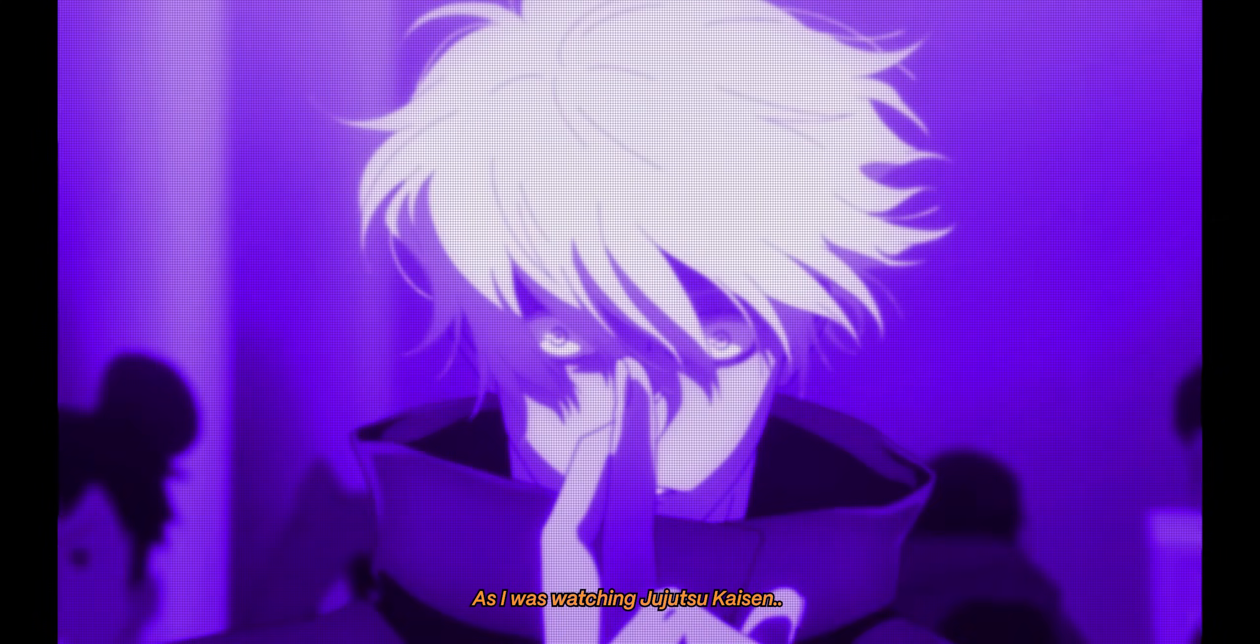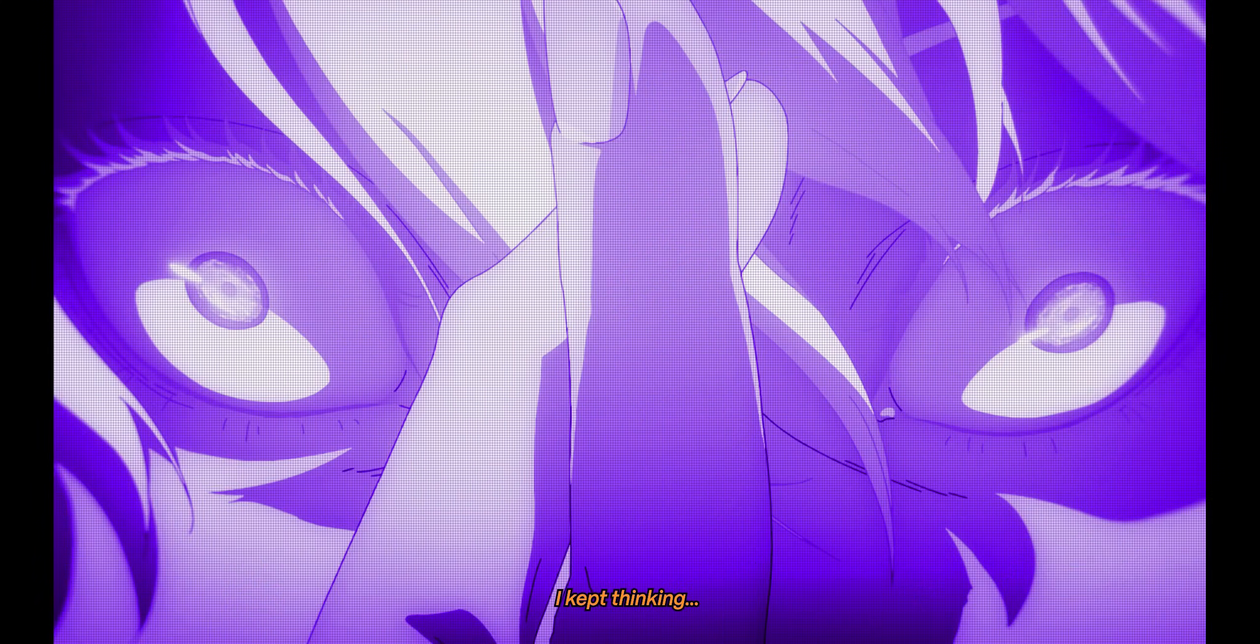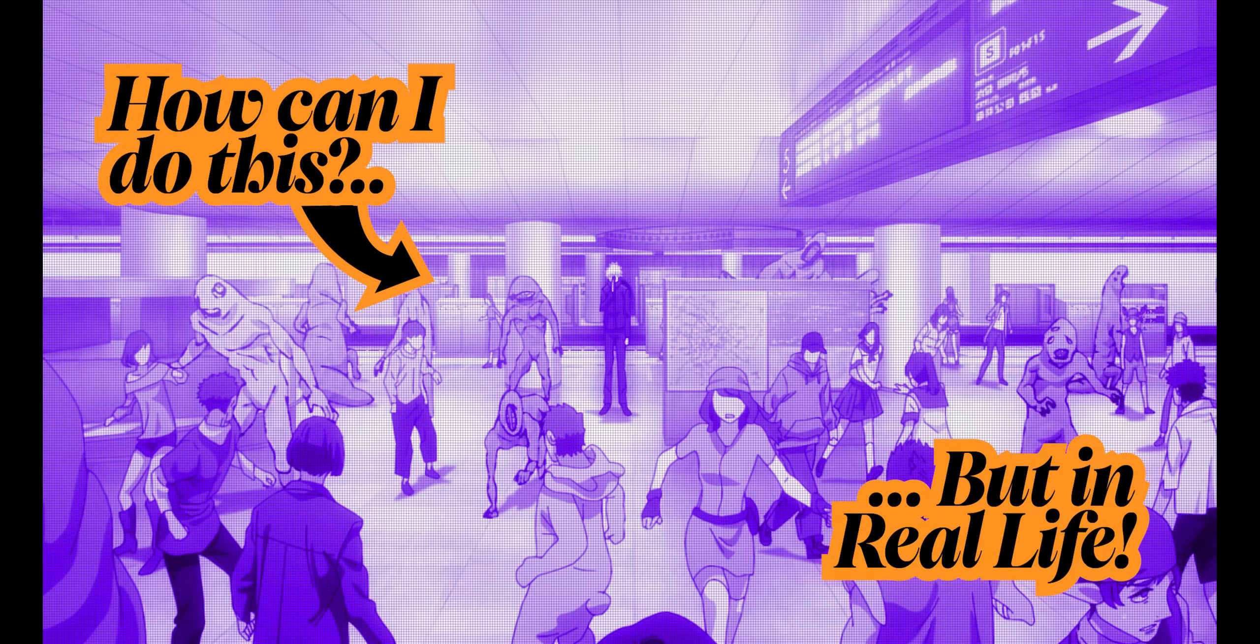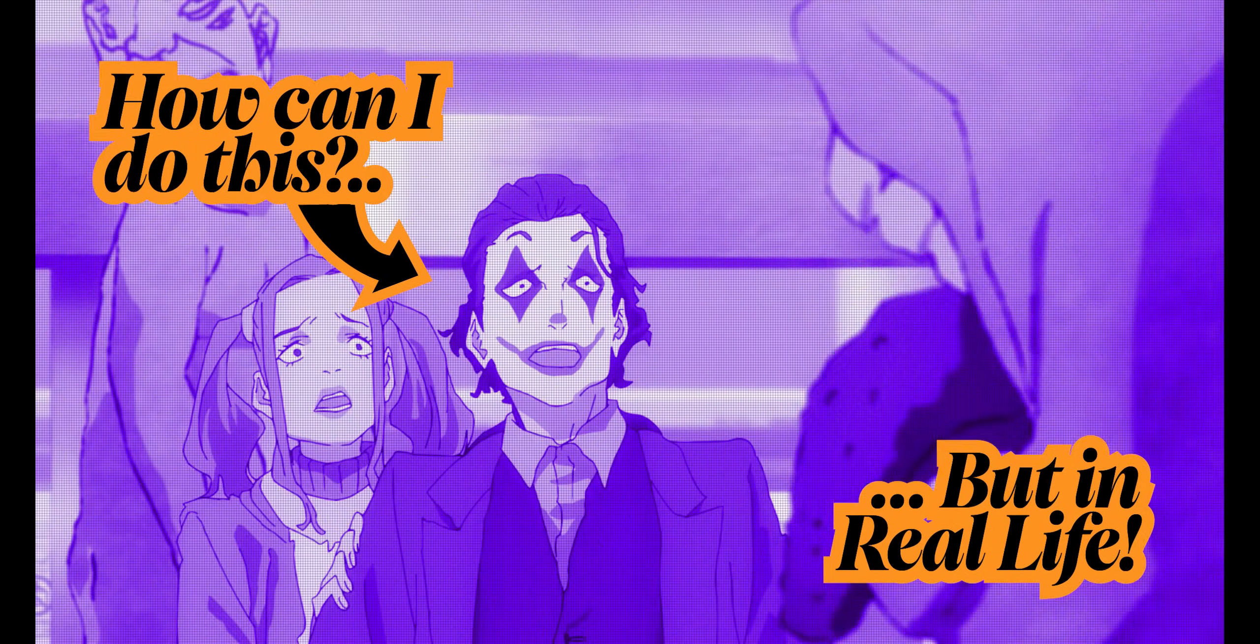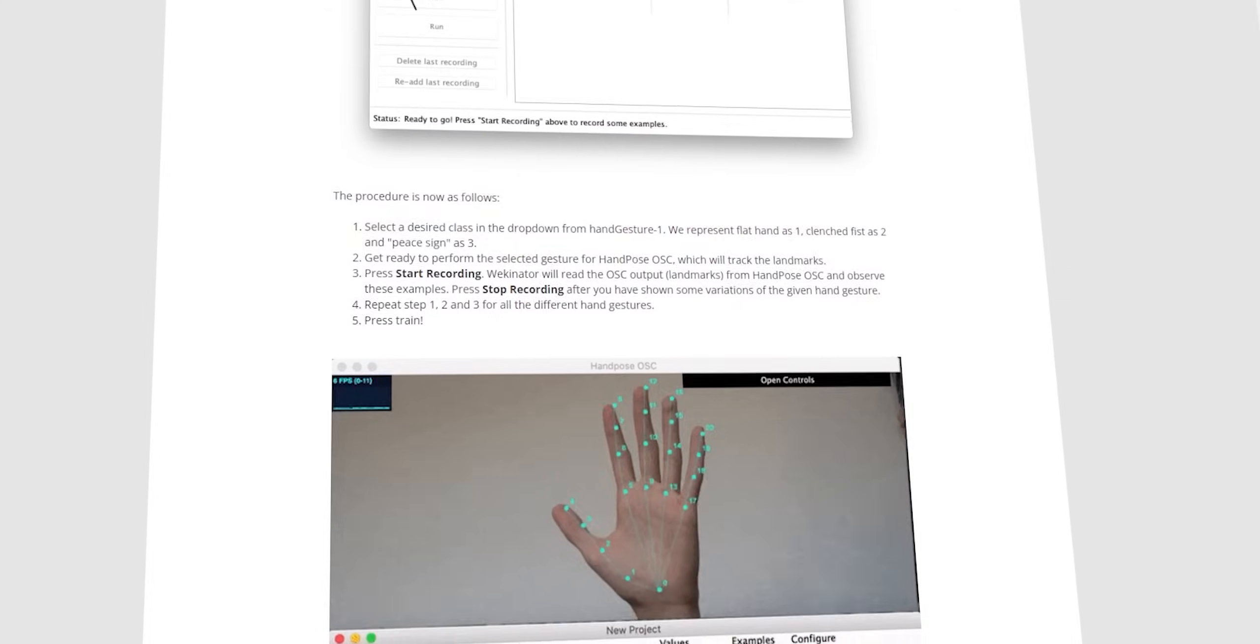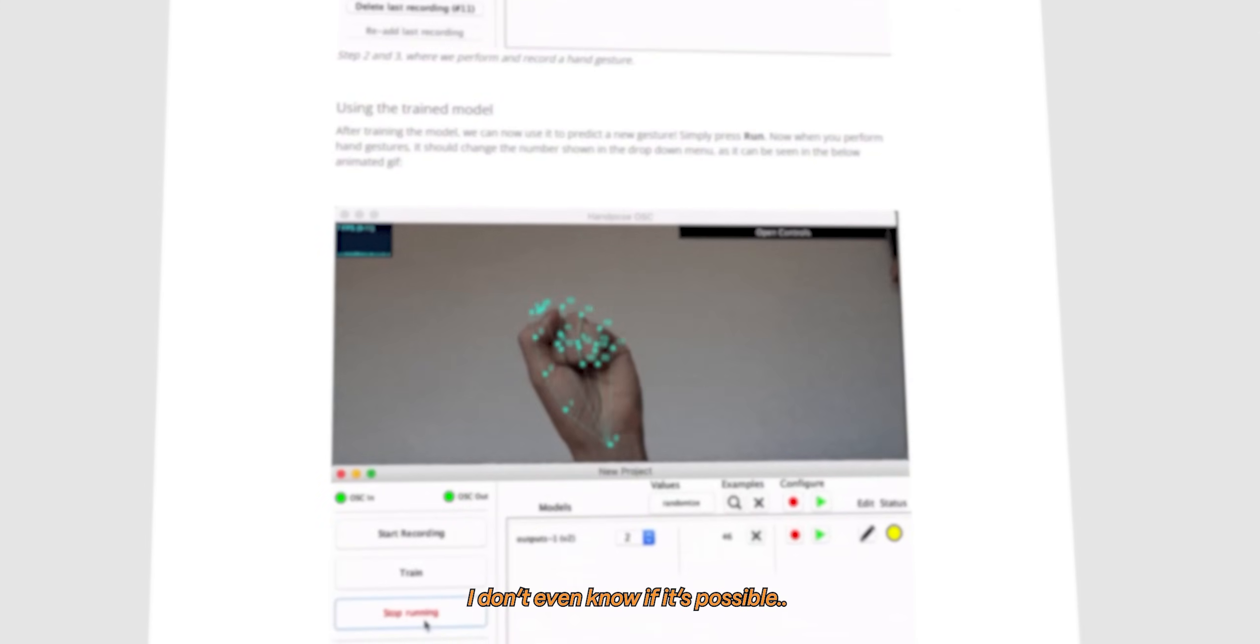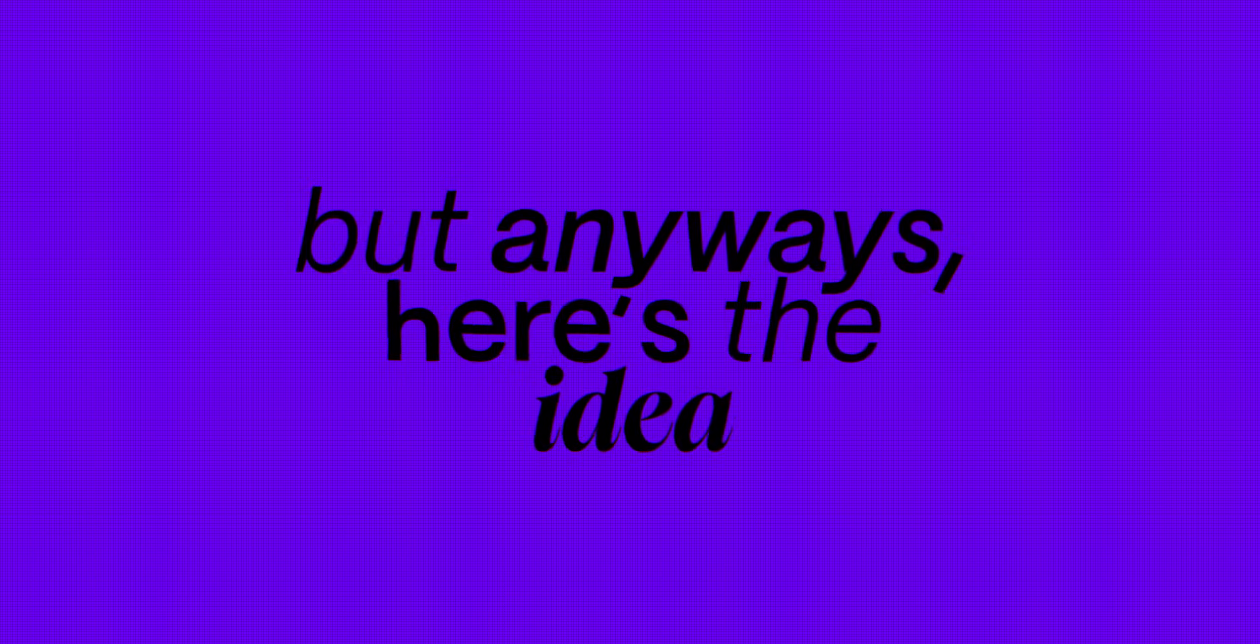And that's why as I was watching Jujutsu Kaisen, I kept thinking, how can I use hand signs to change environments just like the anime? And after some research, I came across a crazy idea. So crazy that I don't even know if it's possible. But anyways, here's the idea.